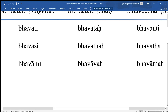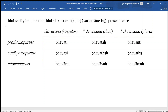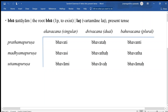Om namo gurave. Bhavati, bhavataha, bhavanti. Bhavasi, bhavataha, bhavatha. Bhavami, bhavavaha, bhavamaha. What I have just recited is the present tense of the verb bhu. The verbal root bhu refers to existence — satta in Sanskrit.